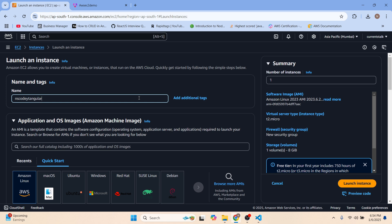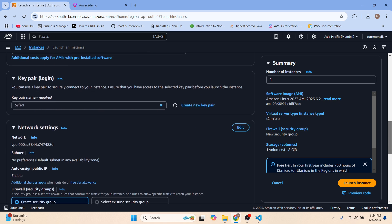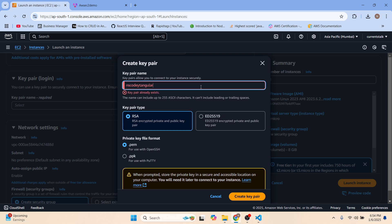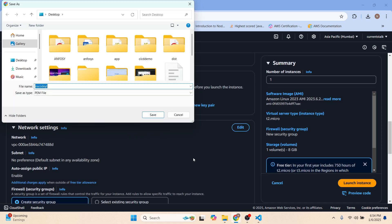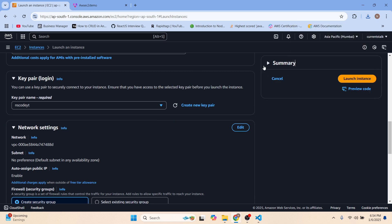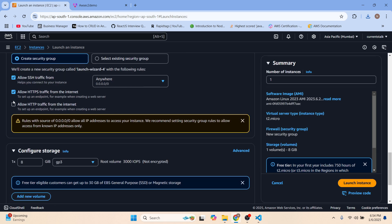Let's add a name to our instance — we'll call it 'yt-angular'. Scroll down, I'll be using Linux. Let's get a new key pair and name it. We'll create the key pair and save it on the desktop.